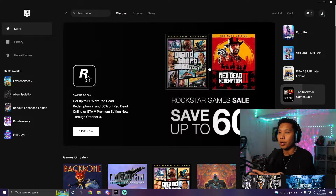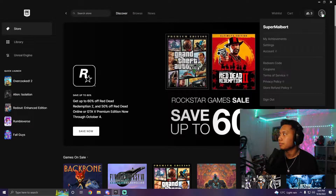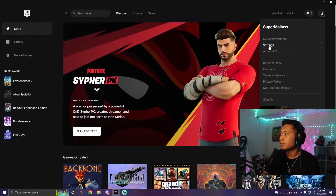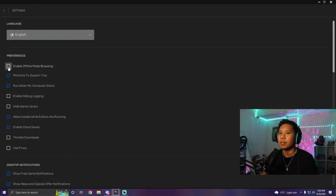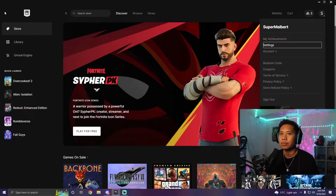Once you're signed in — as you can see I'm already signed into Epic Games — just click over here, click Settings, and then put a check mark on 'Enable Offline Mode Browsing.' And that's pretty much all that you need to do.